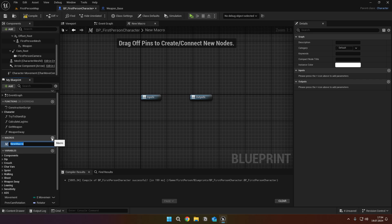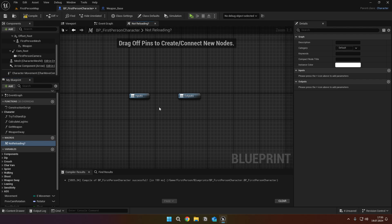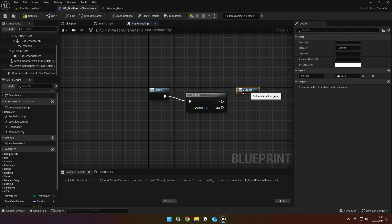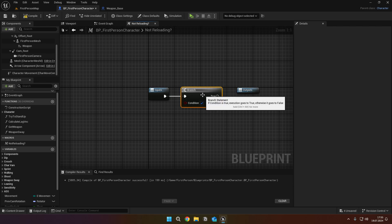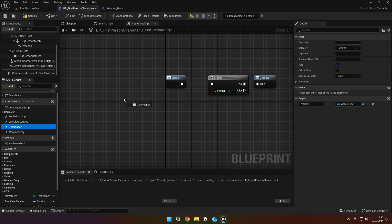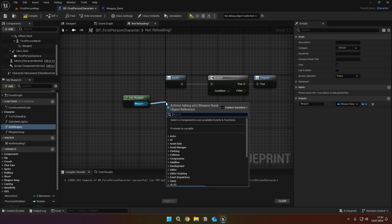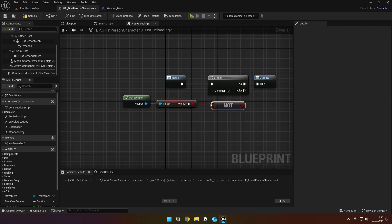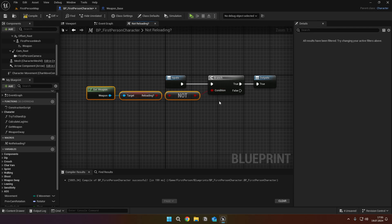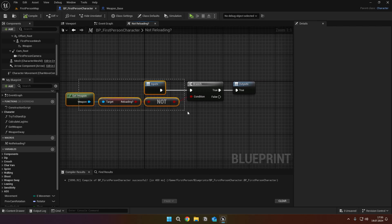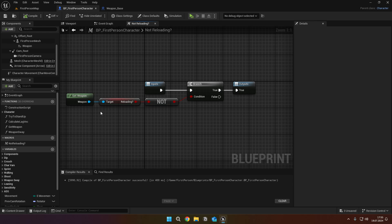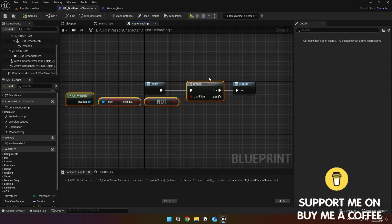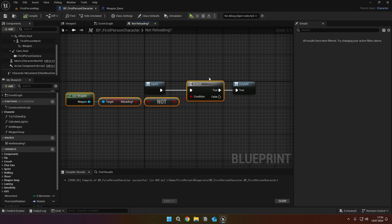Go to the macro tab under the functions and click the plus button, then name the macro not reloading. Then add a branch, connect it to the inputs node and connect the true to the outputs node. Then again, get the weapon, reloading, not boolean and connect it to the branch. This macro will only return if our weapon is not reloading. So if you have such small code blocks that you will use frequently, you can use macros. They are so easy to use and will make your project look clean.